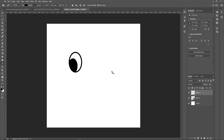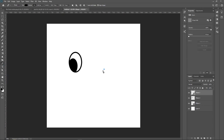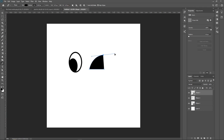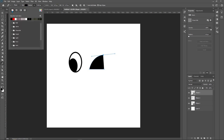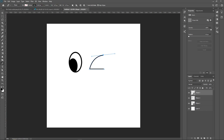Now let's use the pen tool. Left-click here, hold shift, click again, then click and hold the left mouse button to create a curve. When you complete the shape, go to fill and turn off the fill, keep the stroke, and set it to 10. Hit enter — and there we go, that shape is created.